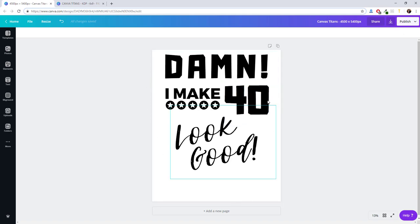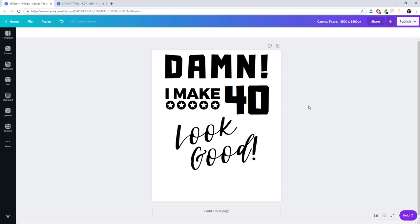But first, see right here, I have a pretty generic design I built over here on Canva, and this one's made for merch by Amazon, but it can be used on multiple print-on-demand platforms. So this would be a t-shirt design. It's a birthday design.